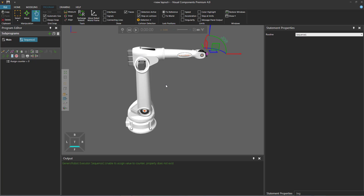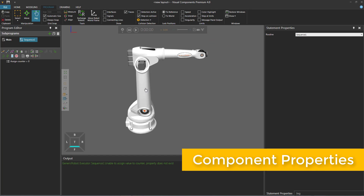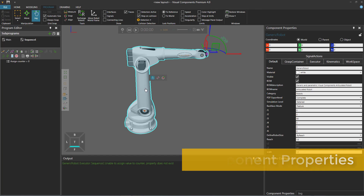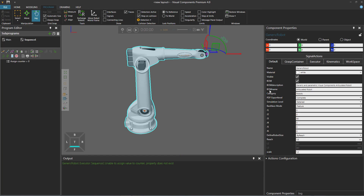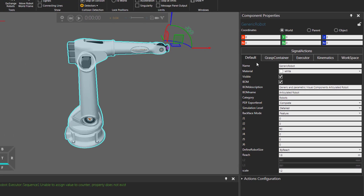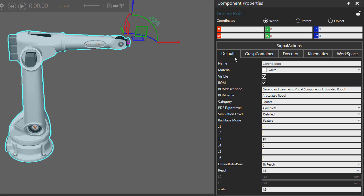Let's reset the simulation. If you're looking for a global variable in a robot program, one option is to use component properties. If I select the robot, in the Component Properties panel you have default or general properties. You can reference them by name, assign them values, and use them in While or If statements.